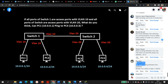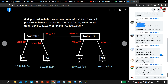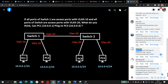In this video I will show you practically and prove that PC1 can communicate with PC3. But first, understand the question. If all ports of Switch 1 are access ports with VLAN 10 — meaning all ports are members of VLAN 10 — and on Switch 2 all ports are access ports with VLAN 20, and between Switch 1 and Switch 2 there is no trunk link, can PC1 with IP 10.0.0.1 ping PC3 with IP 10.0.0.3? My answer is yes. All the people saying no, you are wrong.